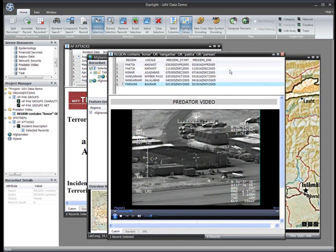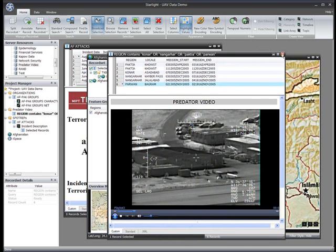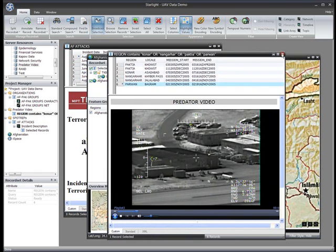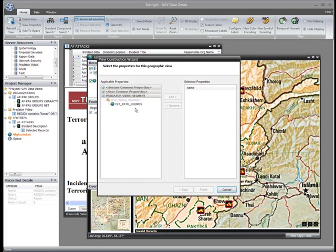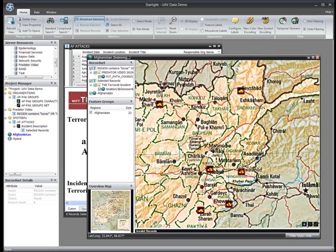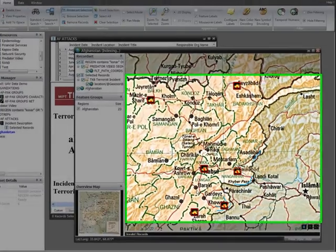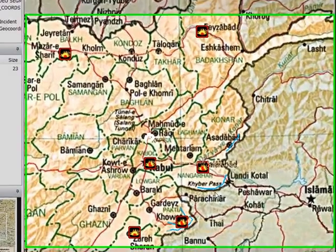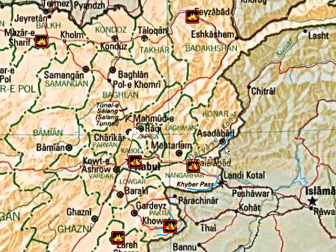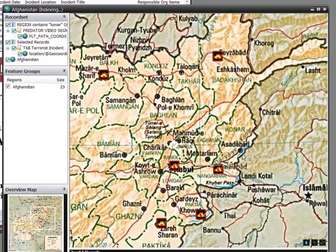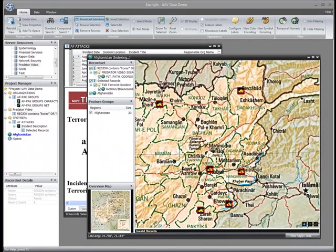The metadata for these clips includes flight path information. I can plot the UAV flight paths associated with each clip by again simply dragging and dropping the records into my map. Now I can see how the predator flight paths relate to the locations of the incidents I'm interested in. I can see that the flight paths intersect the locations of several of the attacks, however these events may be separated by time.